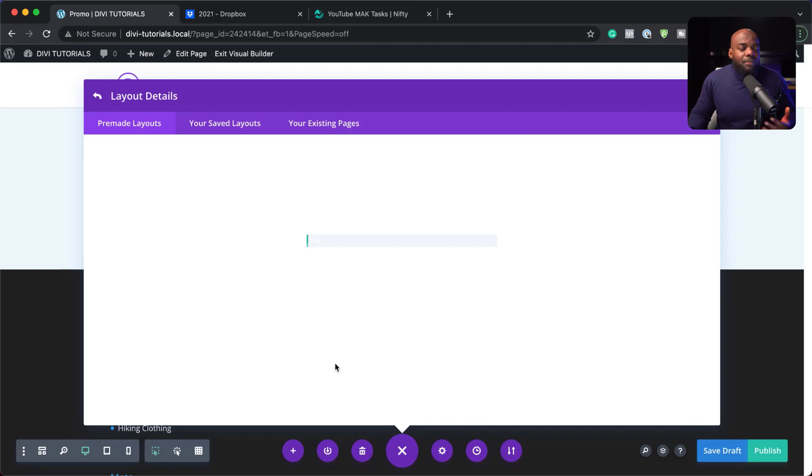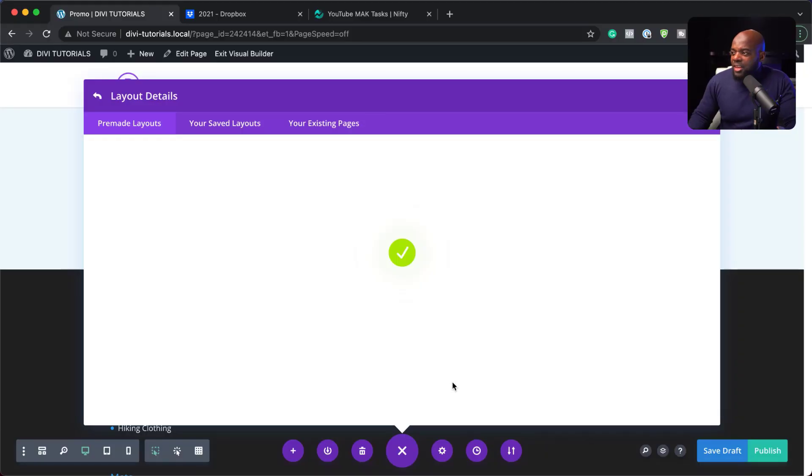Now, it doesn't really matter which layout you use, because what we're going to do in this example is to use our new feature, which is our Divi conditions to show information based on what information we tell Divi. OK, so our layout has been installed.